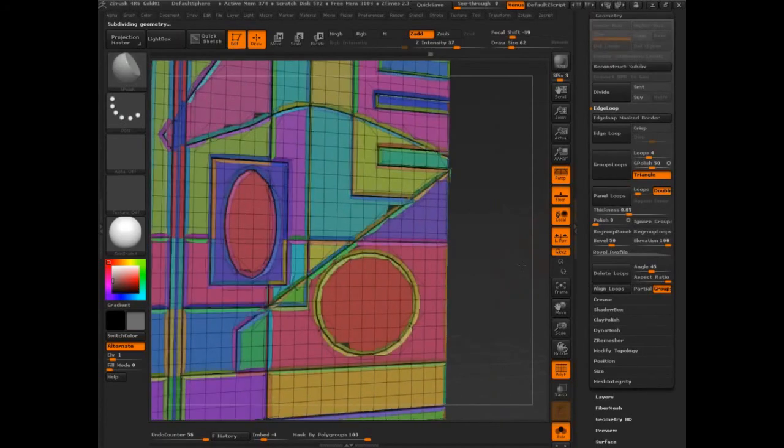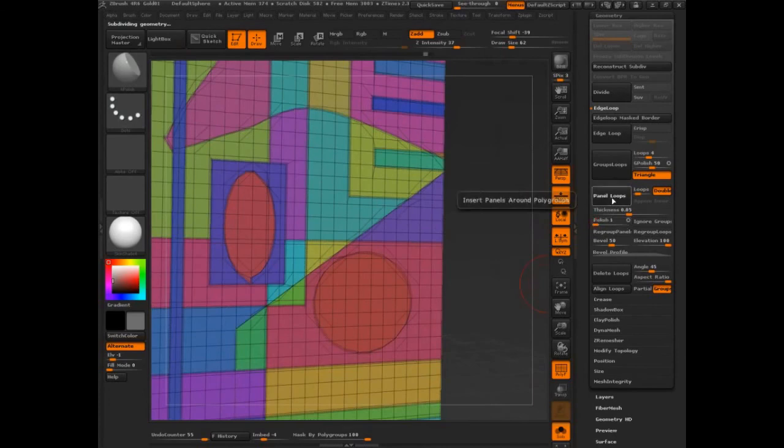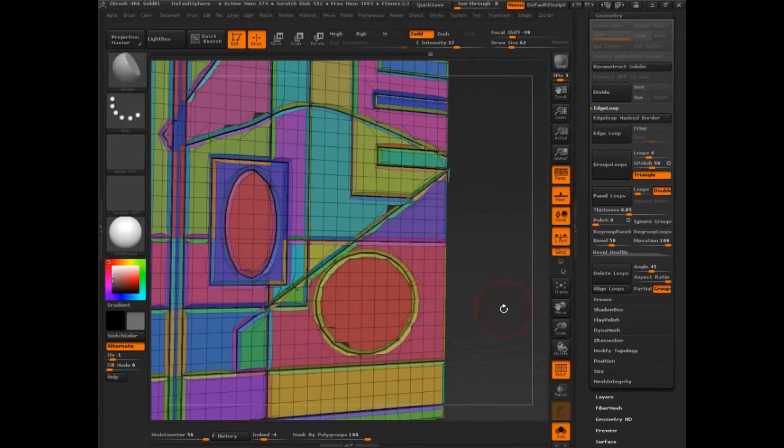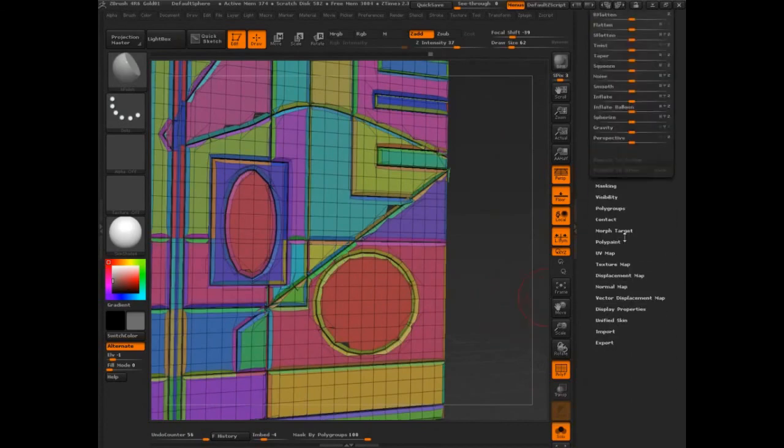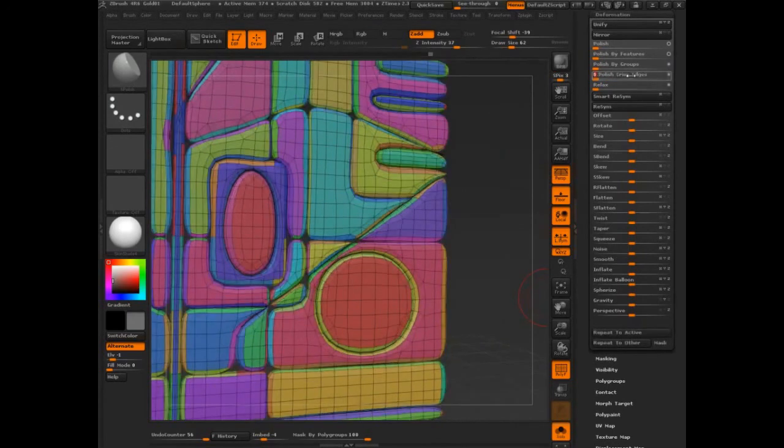And maybe set polish to one. No. Any polish really screws that up. And then I'm going to come into deformation and say polish by crisped edge.